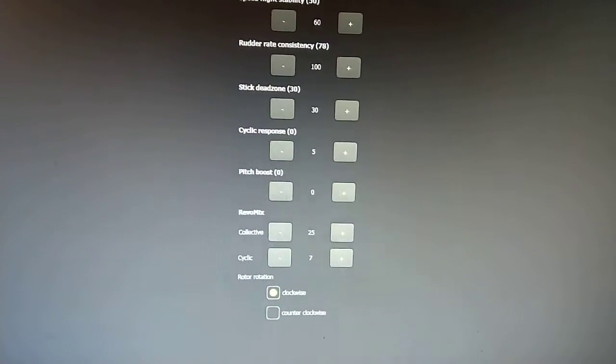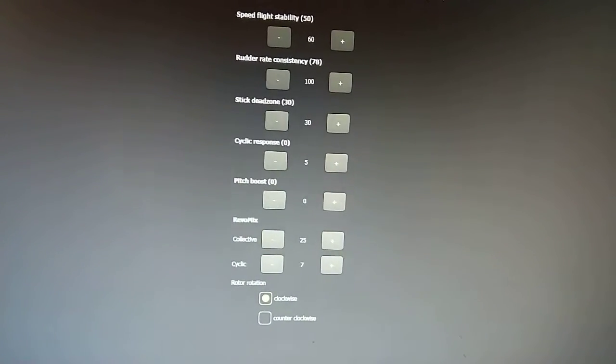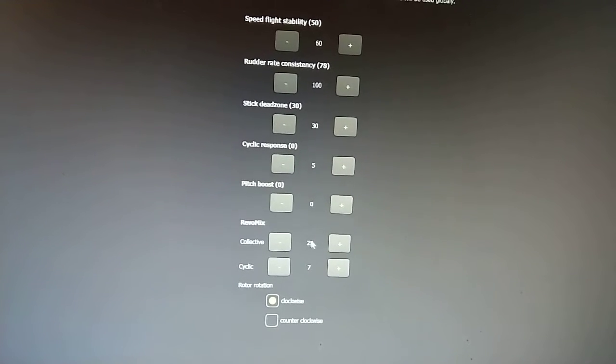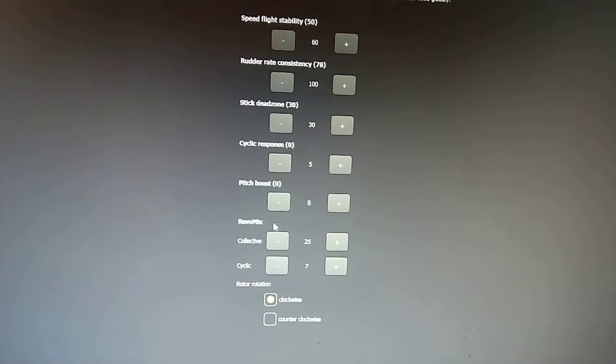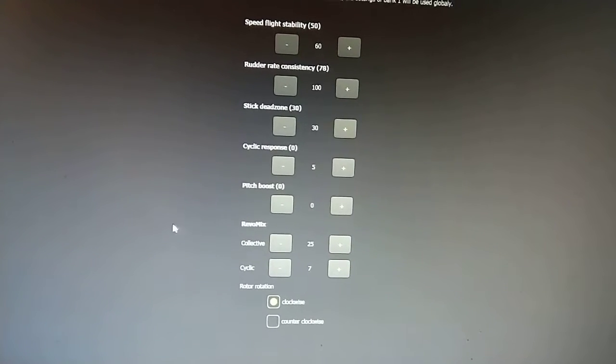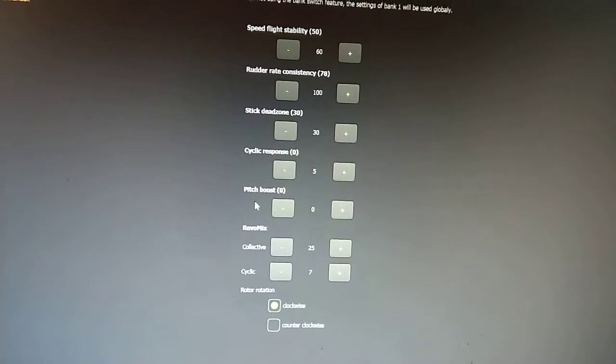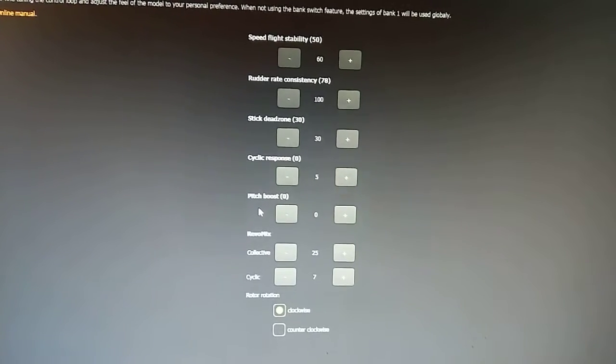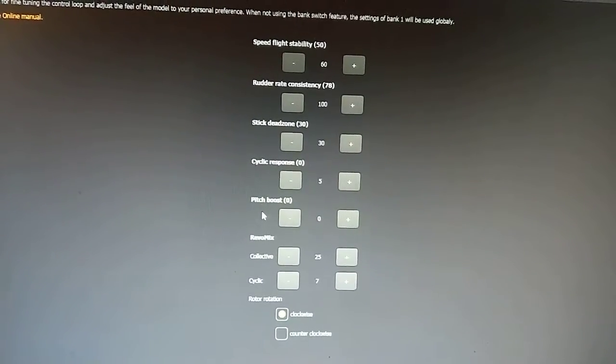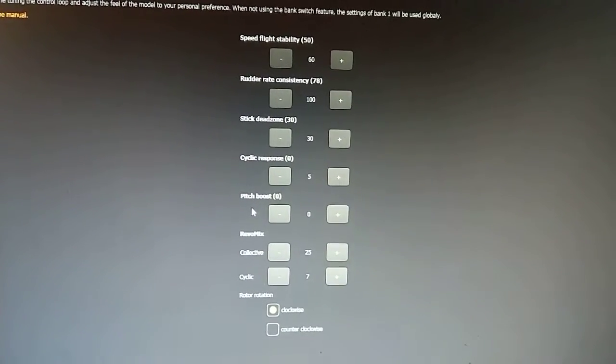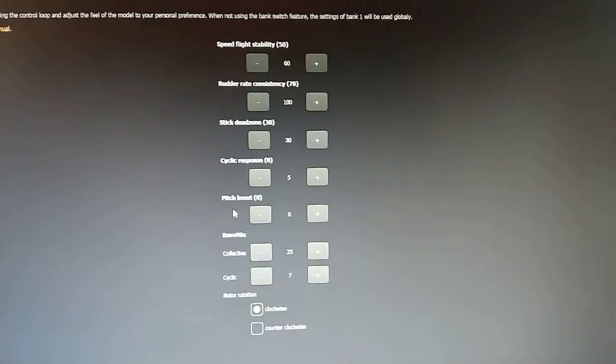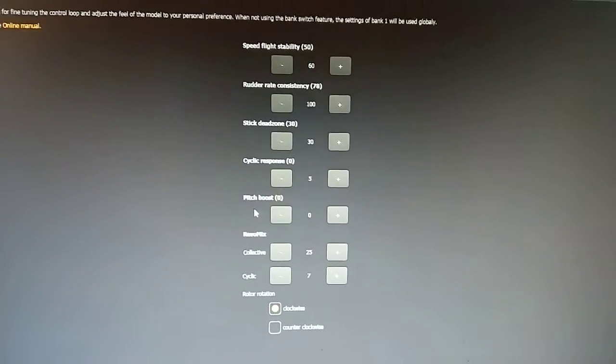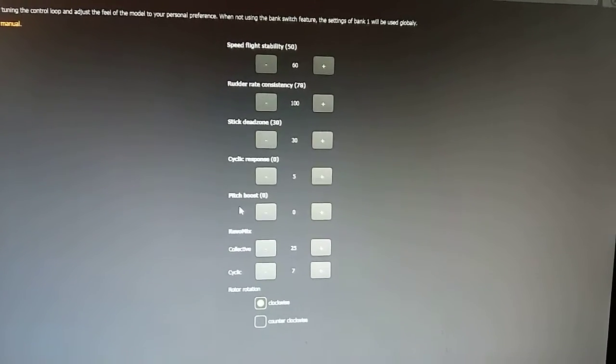Notice you've got your RevoMix. RevoMix is tail precomp. Pitch boost is where it will, if you rapidly move the collective stick, it will actually increase your collective a little bit beyond where it would be programmed to go. And then kick back a little bit. It just gives it a little bit more snap if you're moving the stick quickly.